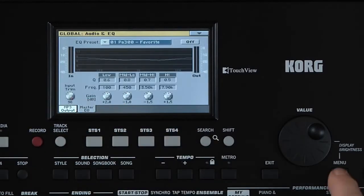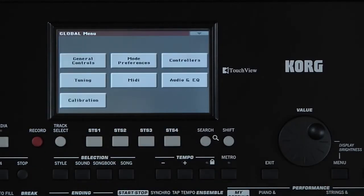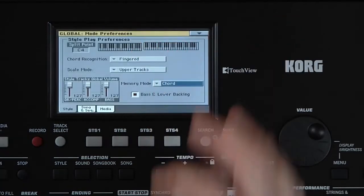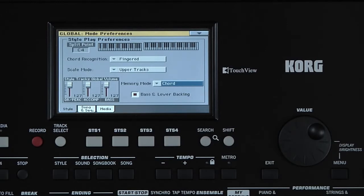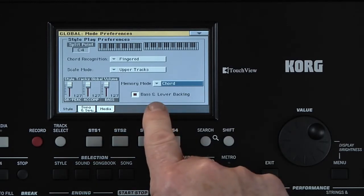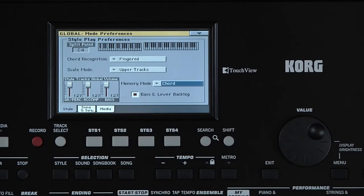Press Menu, then Mode Preferences. In the Styles chapter, we saw how the bass and lower sound play when the style is stopped. This is where that function — bass and lower backing — can be turned on or off. Any changes to Global are automatically saved into memory.